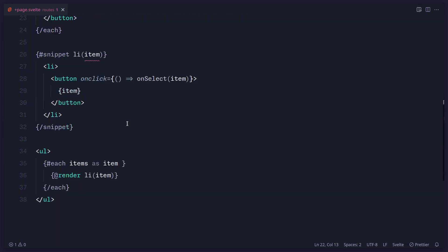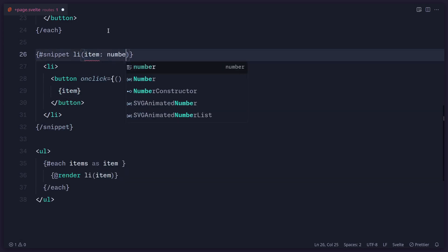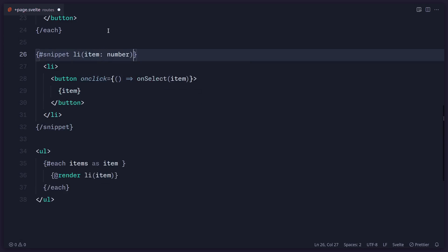But Svelte has no idea about this, that this is a number. So now we can go here and we can say, okay, this is a number. Cool. So now everything works as expected.